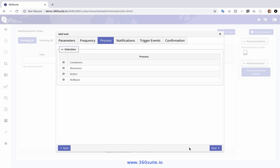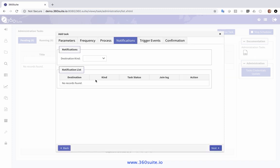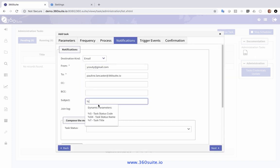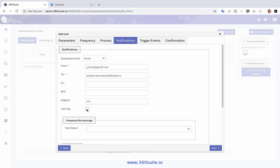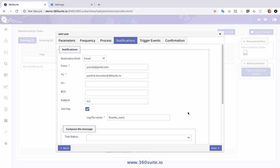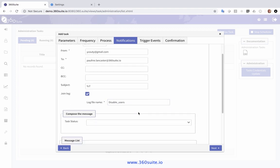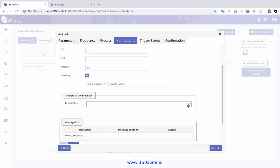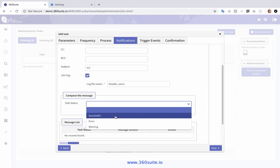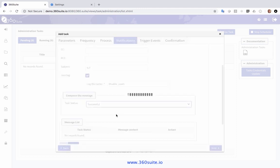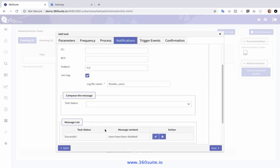I'll apply that and click Next. I can set up a notification so that I am emailed. The test title will be in there and I can join the log. I've added my email address; the subject is just going to be the task. I'm joining the log file and I'm disabling the users. Maybe I only want this when the job's been successful, and I will add that.